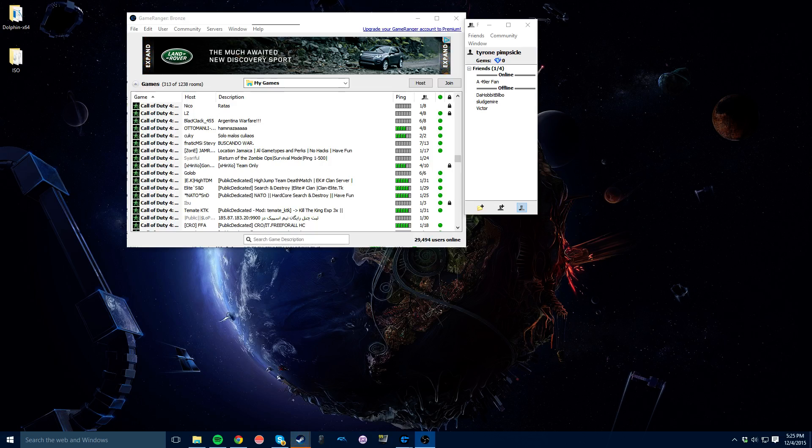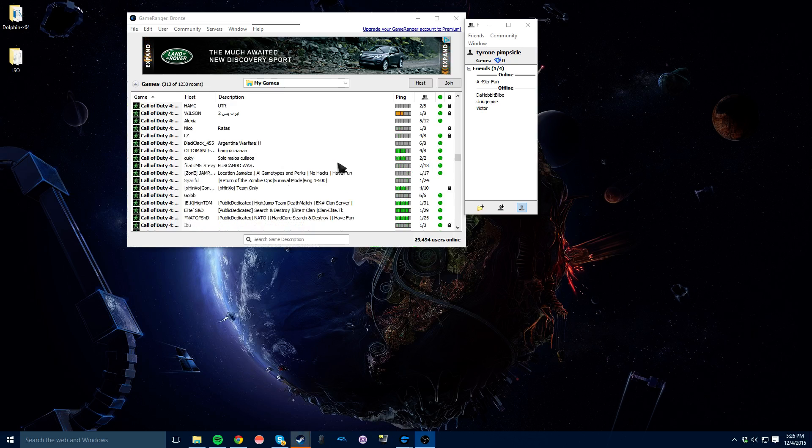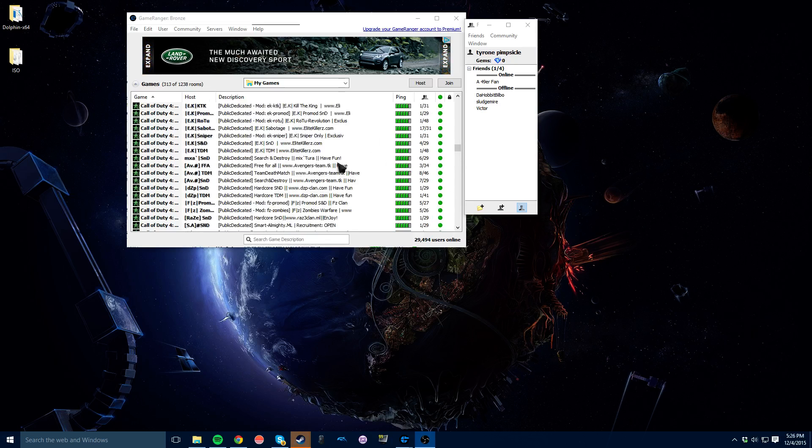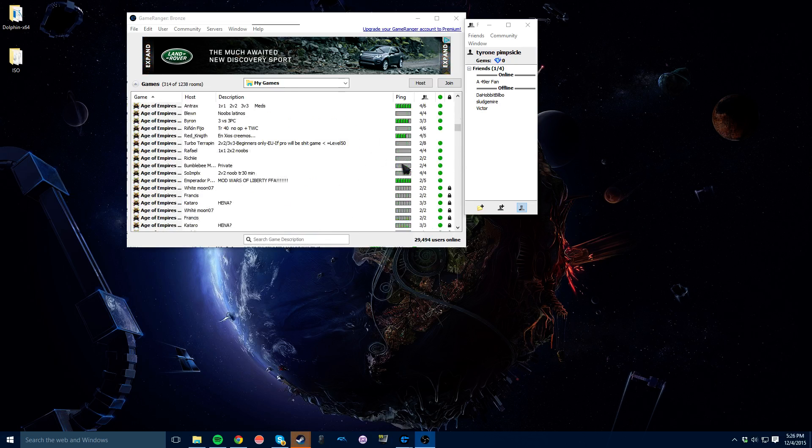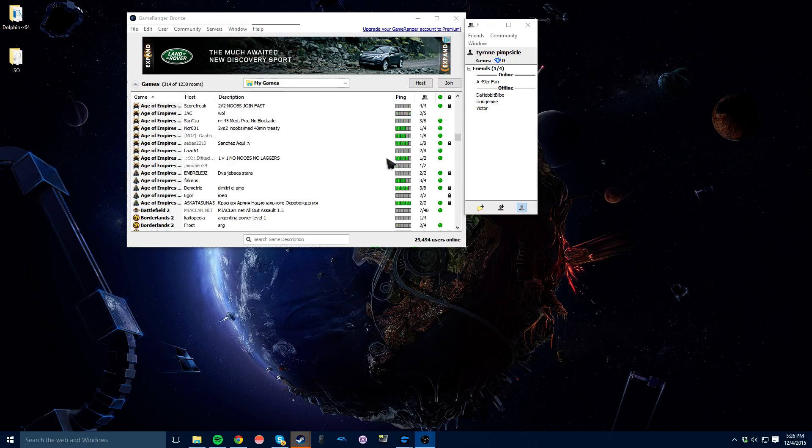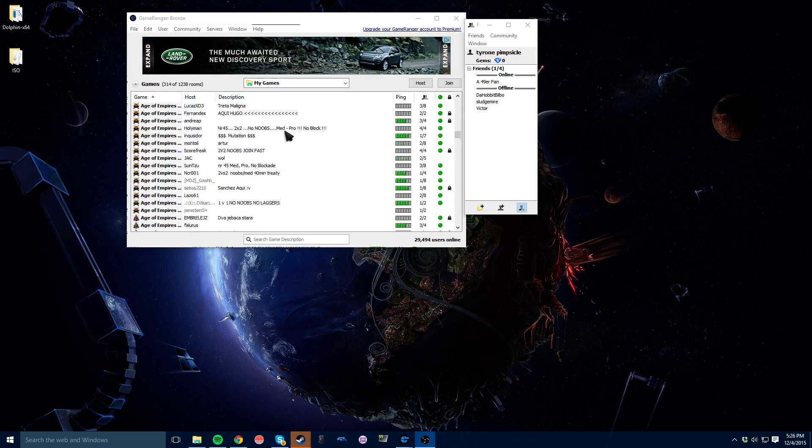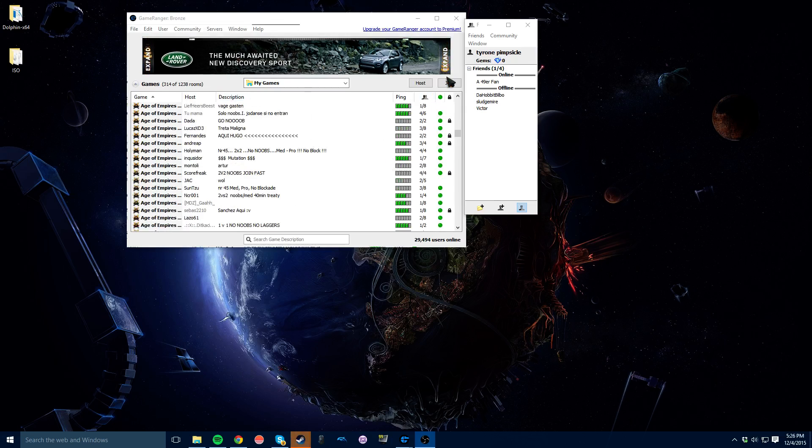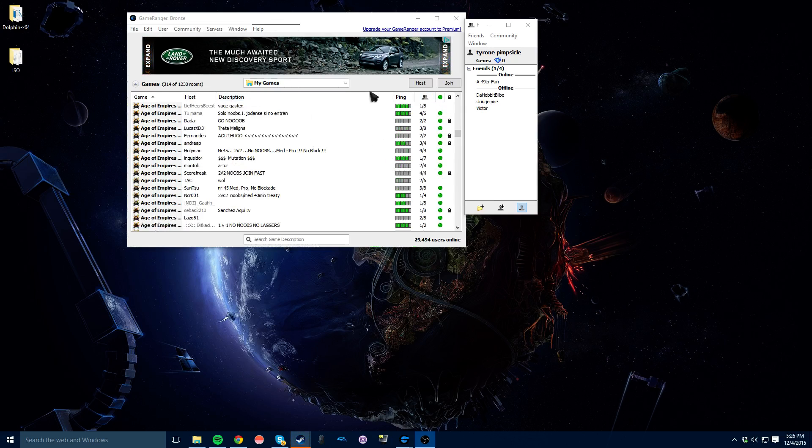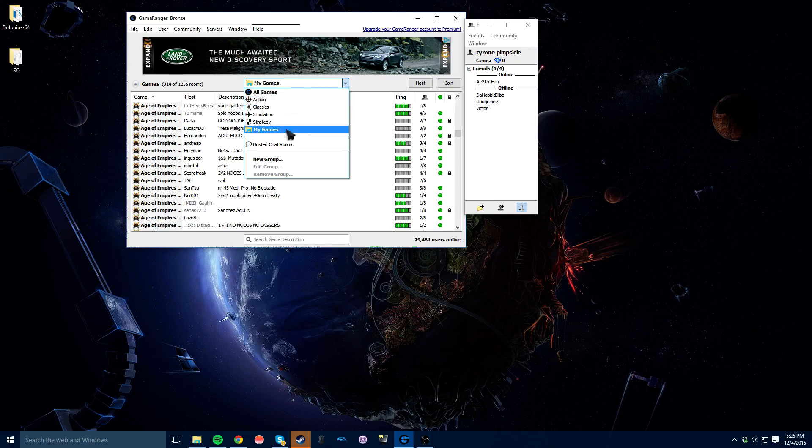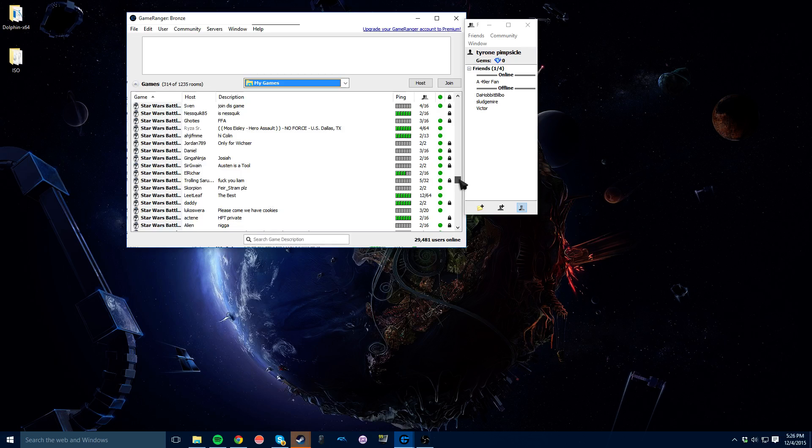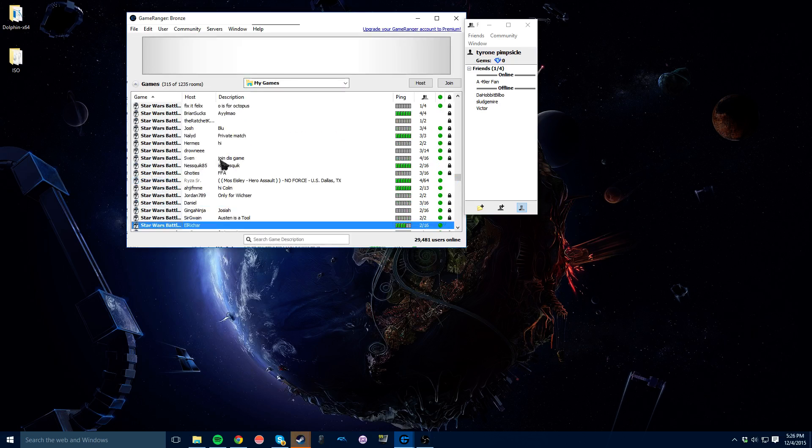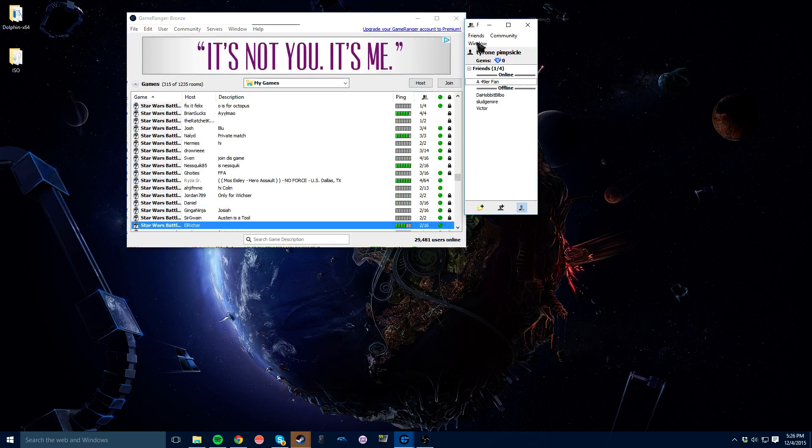It basically goes over Game Ranger installation but shows how to start a Star Wars Battlefront 2 game. Once you install Game Ranger, I'll put the link in the description, you're going to go to My Games. That's the best way to do it, and you'll find Star Wars Battlefront wherever that is for you, right here.